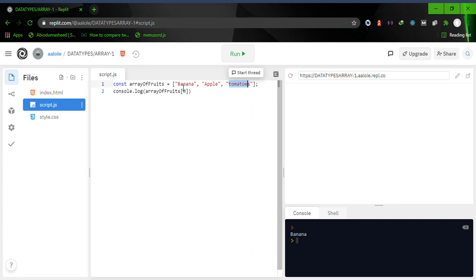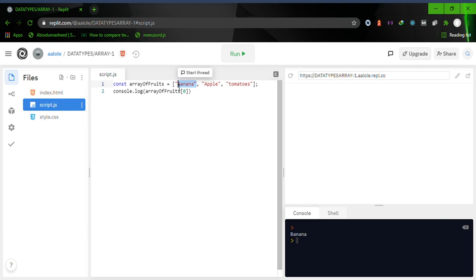For example, if I want to read the value at position one, I use index 1. The first element of an array has an index of zero, while the second one has an index of one, and so on and so forth.